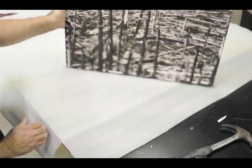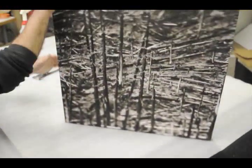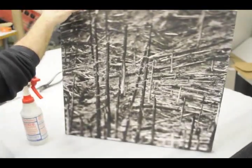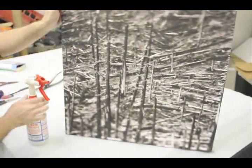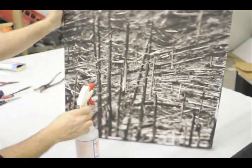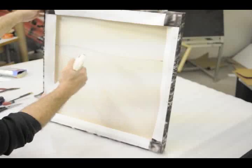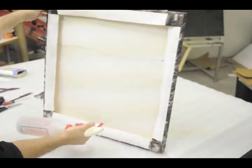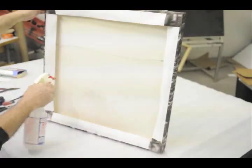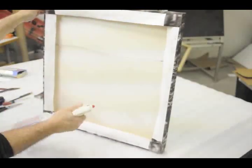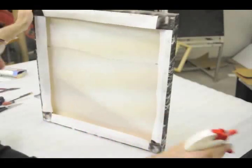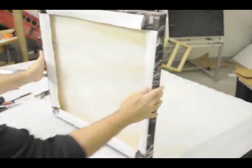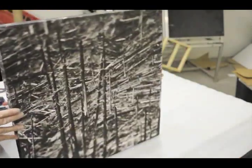After that pick up your canvas and spray the back of the canvas with distilled water so that when it dries it will help tighten it over the wooden frame. Your canvas is now ready to hang.